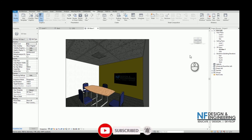Assalamualaikum and a very good day to everyone. In this video, I will show you how to create a Revit family lighting fixture that can be used for architecture and also MEP projects. In this session, we will go through all of the lighting modeling aspects in Revit that we should take care of.